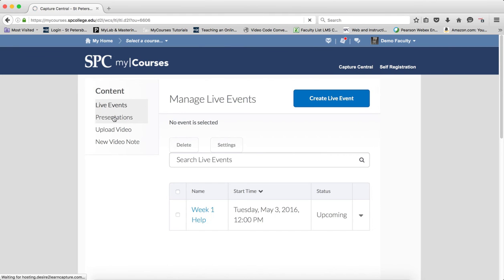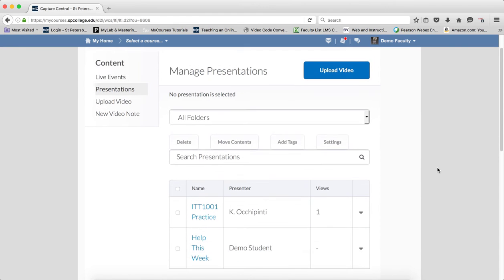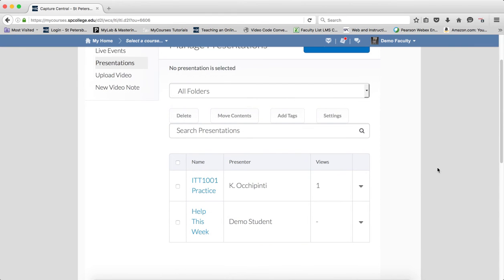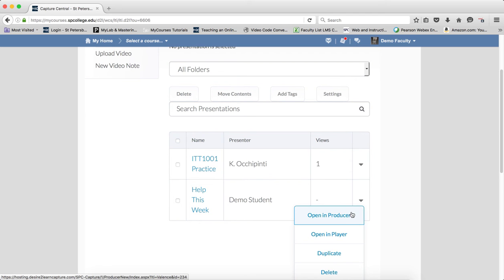Click on Presentations. A listing of all of your presentations will be displayed. Click on the little down arrow next to the presentation you want to add closed captions, and click on Open in Producer.